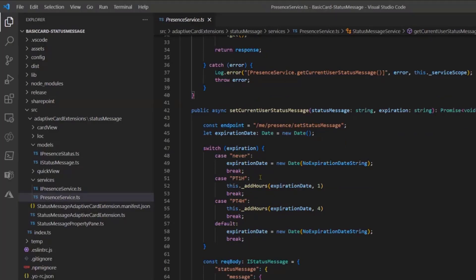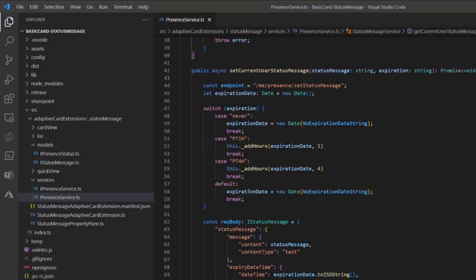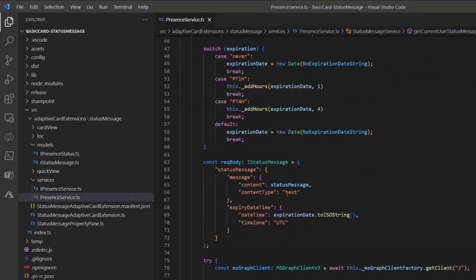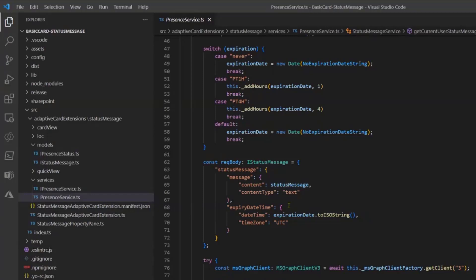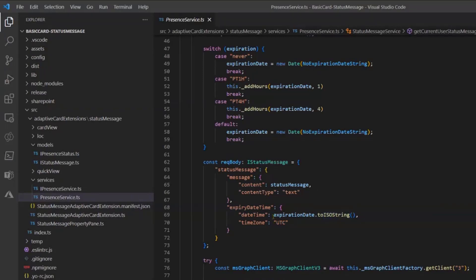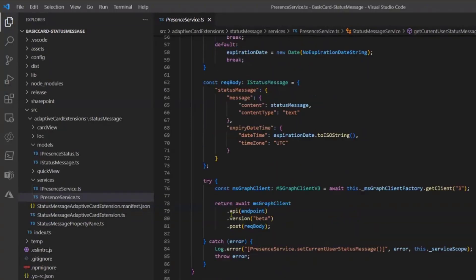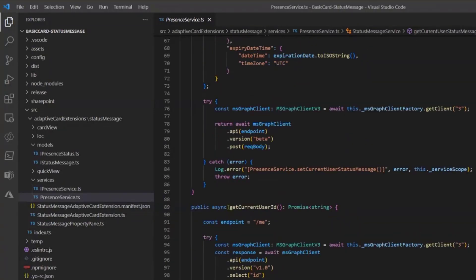And after I have, you see, this high status message object which is my request body, and I'm putting my status message and the expiration date which is in the ISO format and UTC as a time zone, but if you want you can provide a different time zone also.